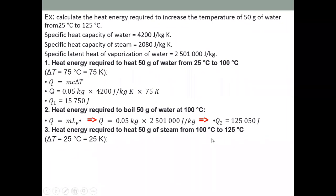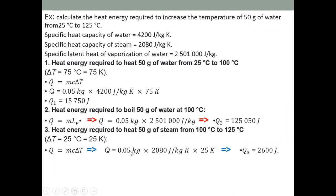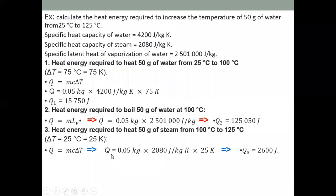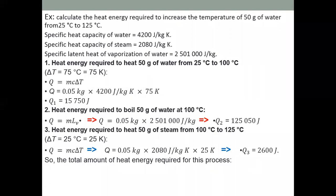Third, find heat energy to raise steam from 100°C to 125°C: q₃ = 0.05 kg × 2,080 J/kg·K × 25 K = 2,600 J. We use the specific heat capacity of steam because after boiling, water turns into steam.